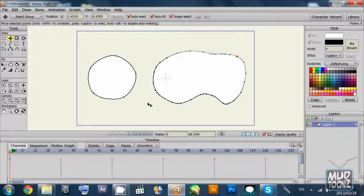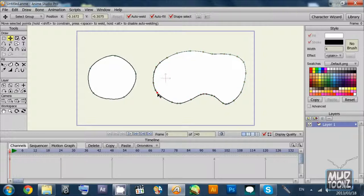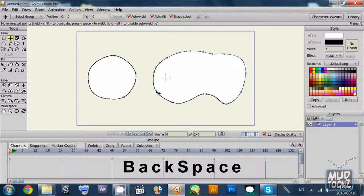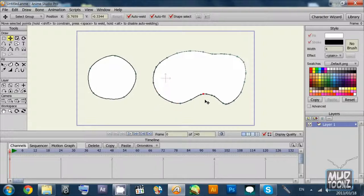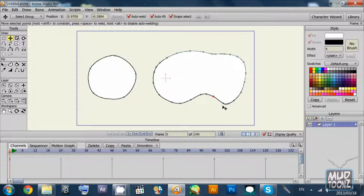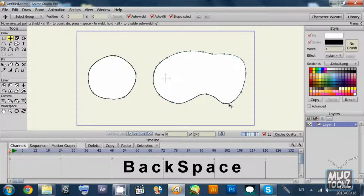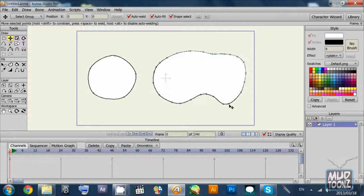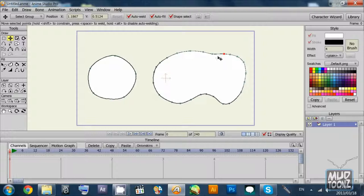Now I'm going to select individual points and use the backspace key to delete additional points so that the shape looks smoother and it has less points for me to worry about in animation. Clicking and backspacing, clicking and backspacing. Now it looks slightly cleaner than normal.